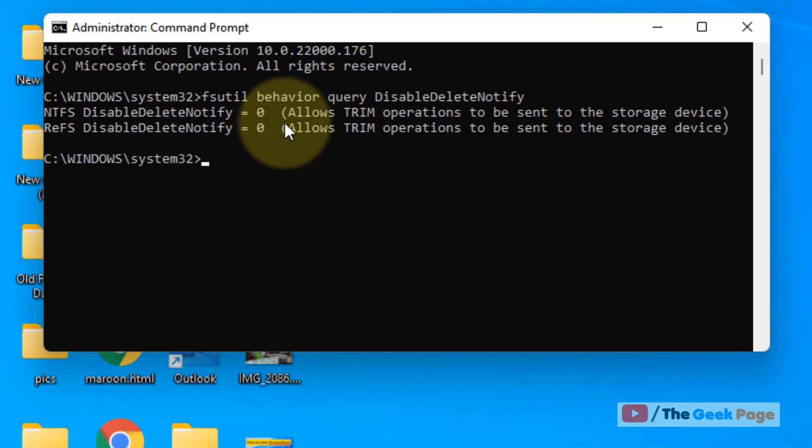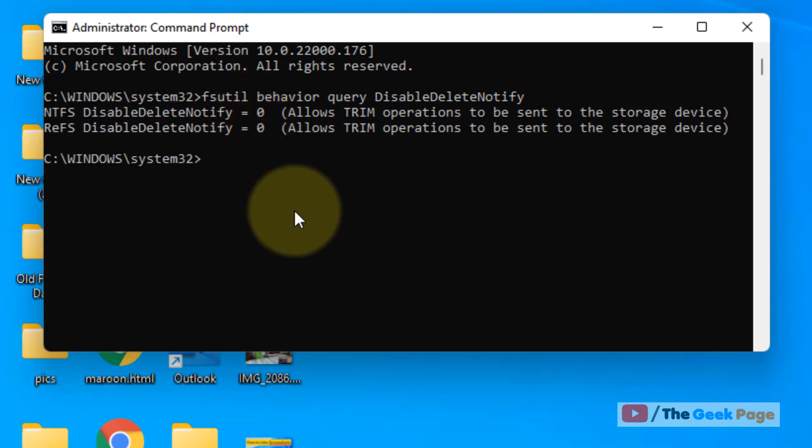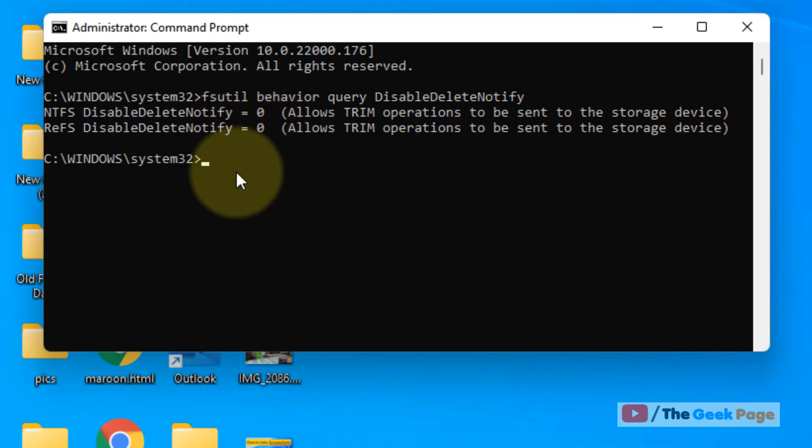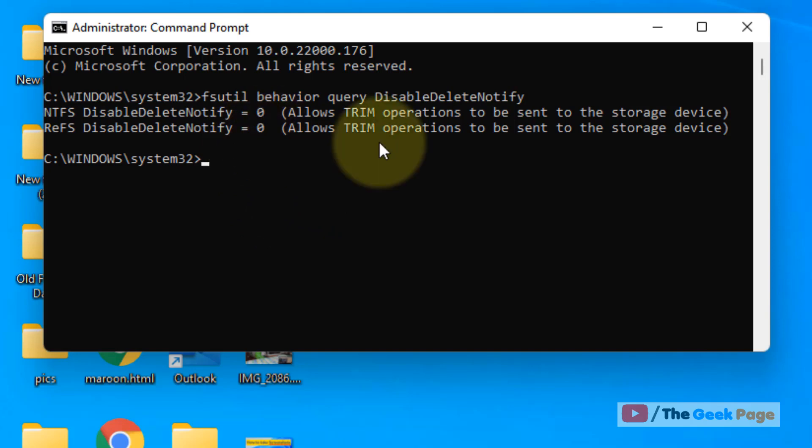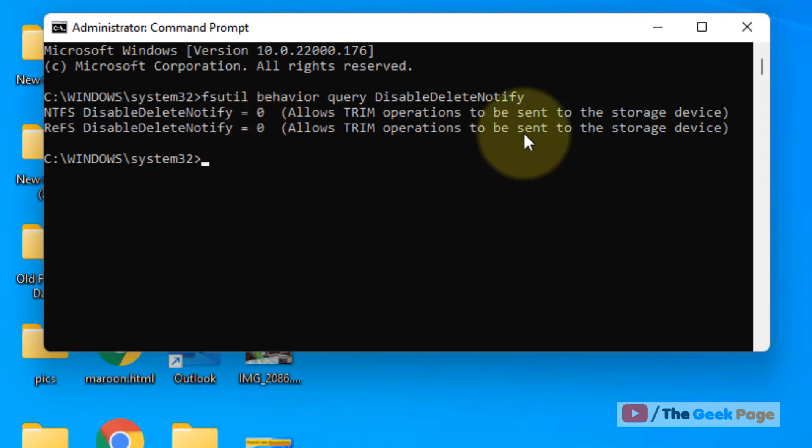equals to zero, that means TRIM is enabled. If the value is one, then TRIM is disabled on your SSD. In my case, the value is zero, so TRIM is enabled on my Windows 11 SSD.